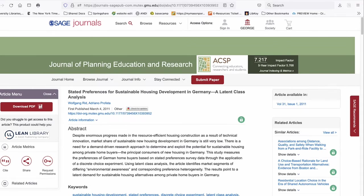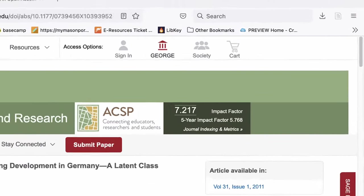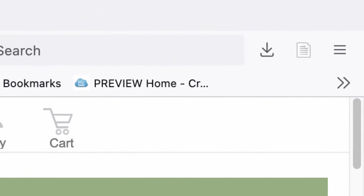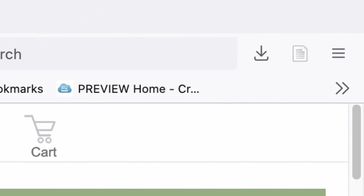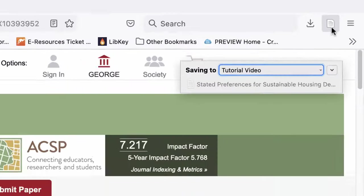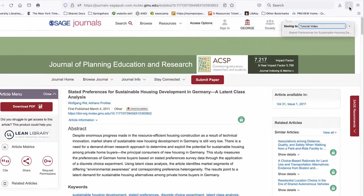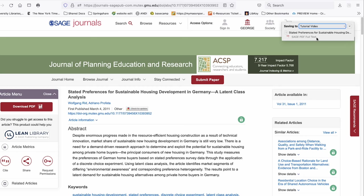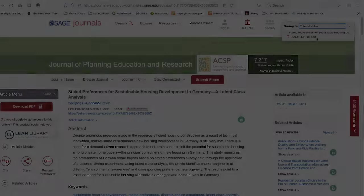You'll see here that the icon has changed to a document. For some sources, Zotero will also download the PDF from the website. Other icons include a newspaper, a book, and a camera for videos.